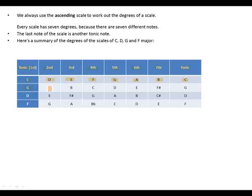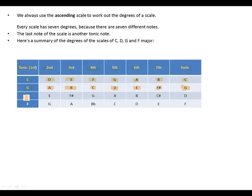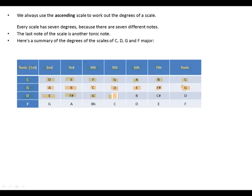Next is D major. D is tonic, E second, F sharp third, G fourth, A fifth, B sixth, C sharp seventh, and back to our tonic, which is D.